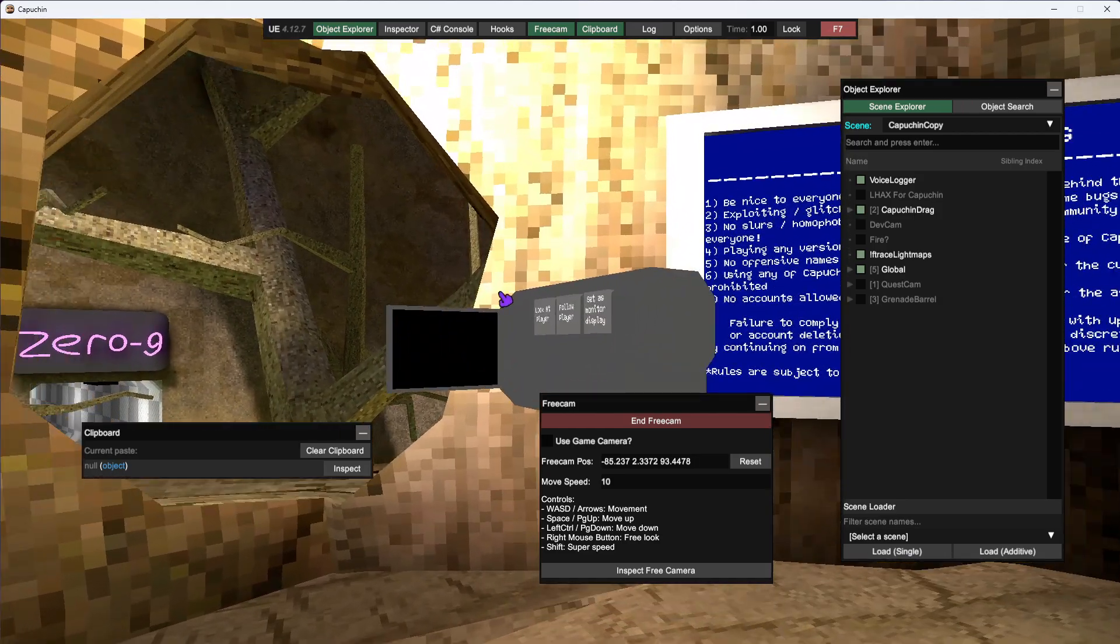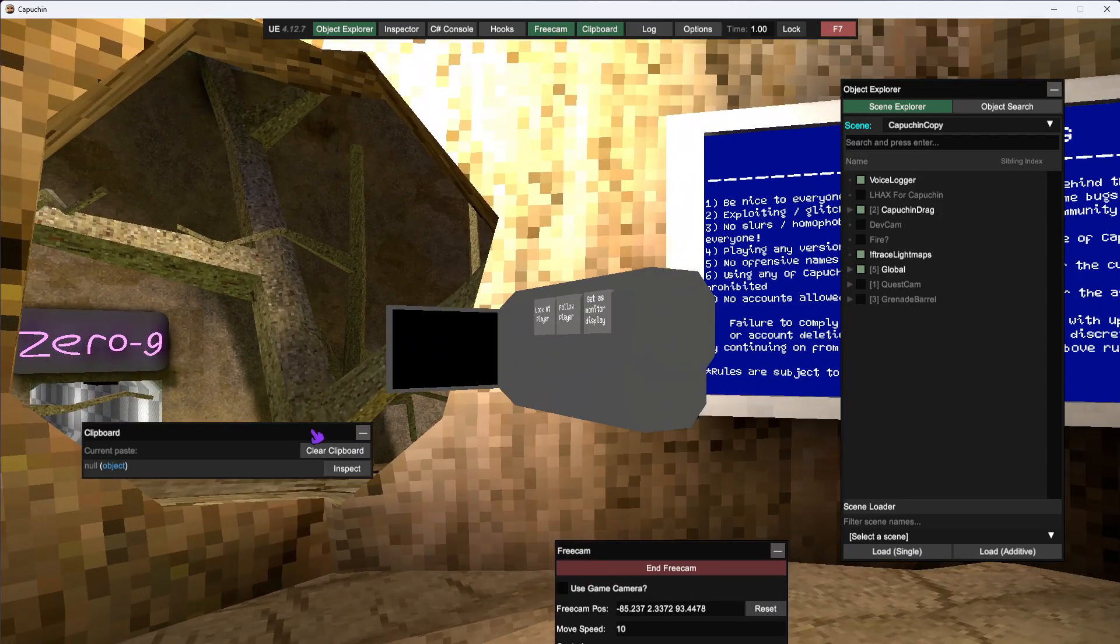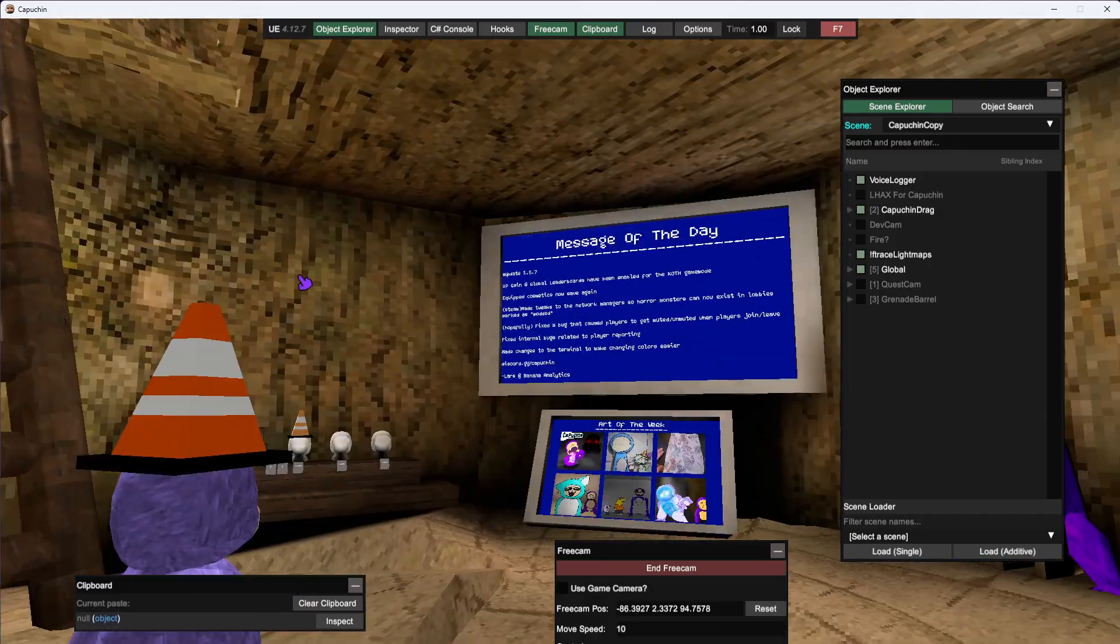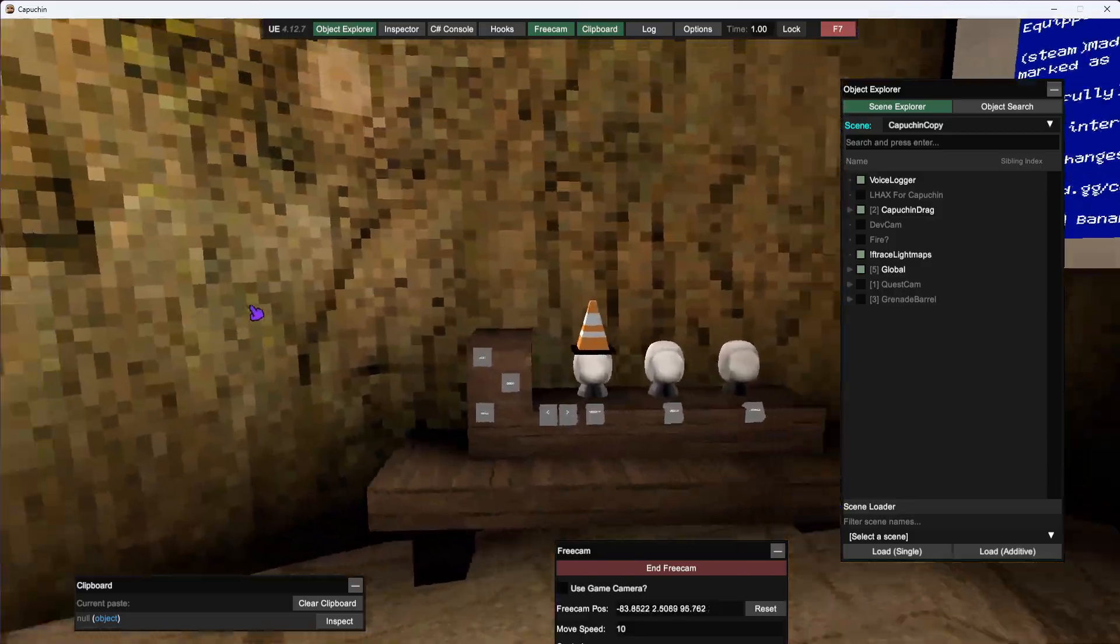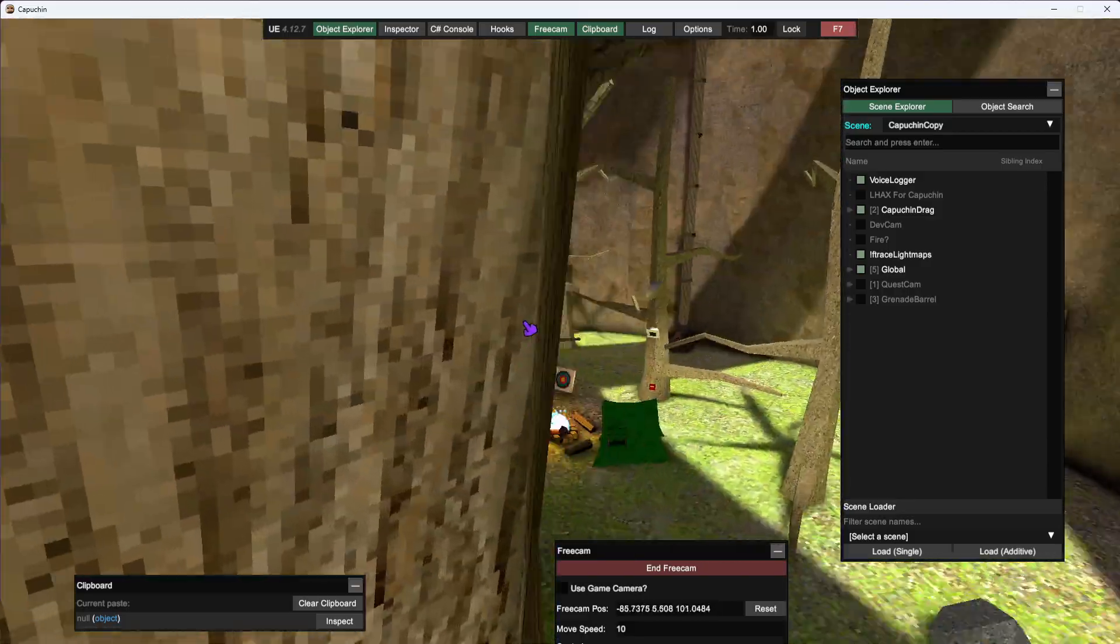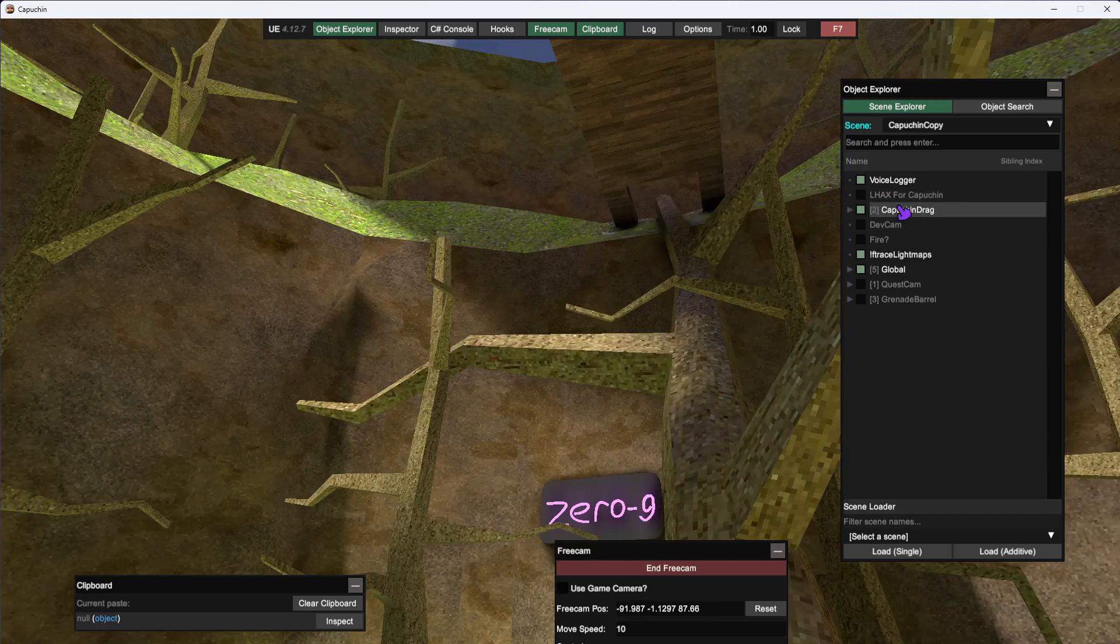Also, do not use this camera right here as it will crash your SteamVR after a while. Like, everything works, it's just normal Capuchin but you have mods. I can join a server.